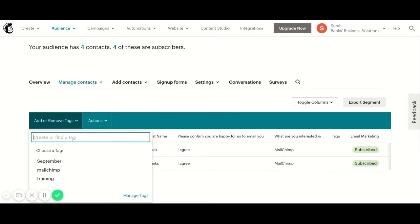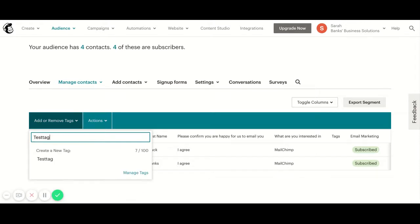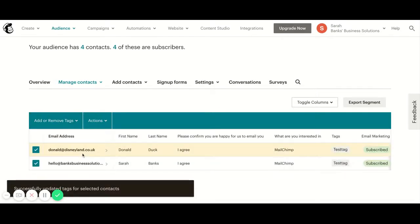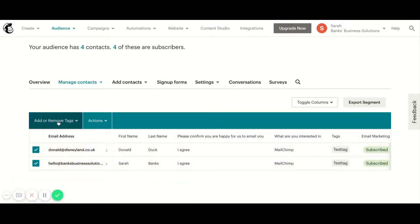Now you can create a brand new tag here if you want just by typing the tag that you want. So I could put test tag, click on this, and that's now created the new tag and they've been tagged with test tag.